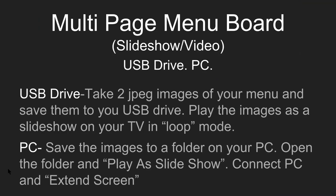Now, if you want a multi-page menu board, we can do this using slideshows or videos. This works well with USB drives and PCs. To do a USB drive, we're going to take two or more JPEG images of your menu, save them to your USB drive, and you're going to play the images as a slideshow on the TV in loop mode.